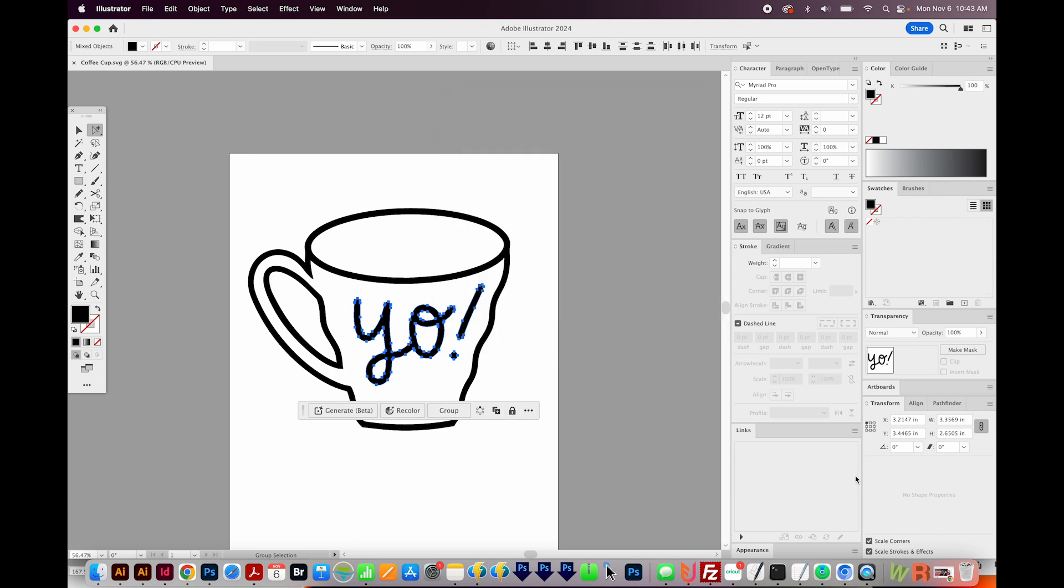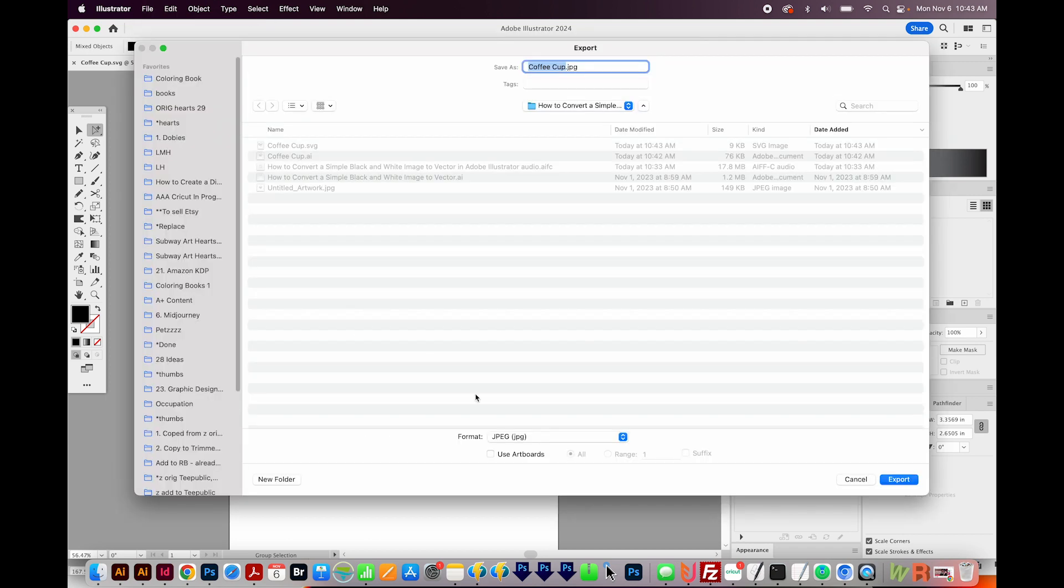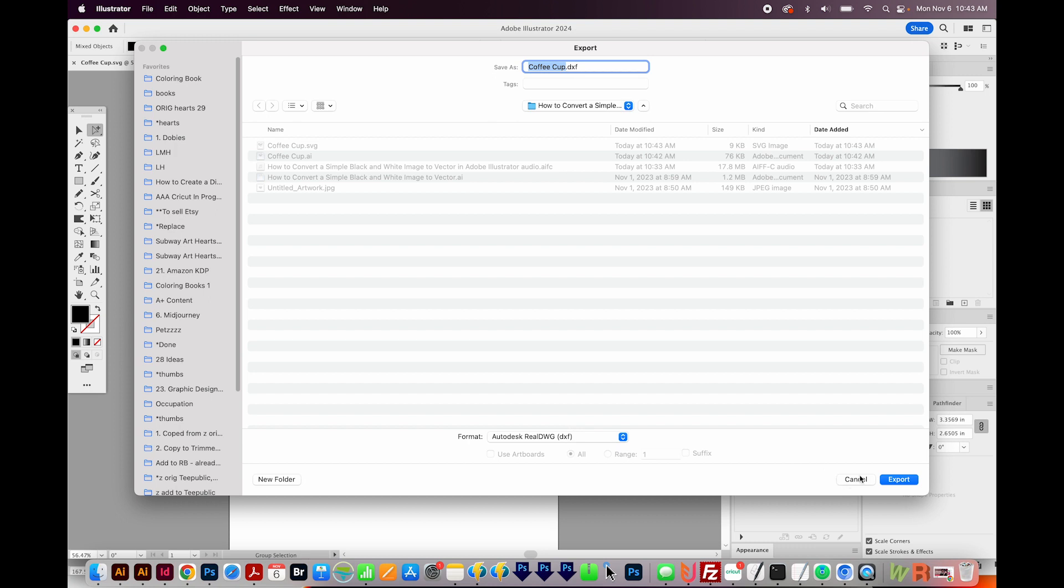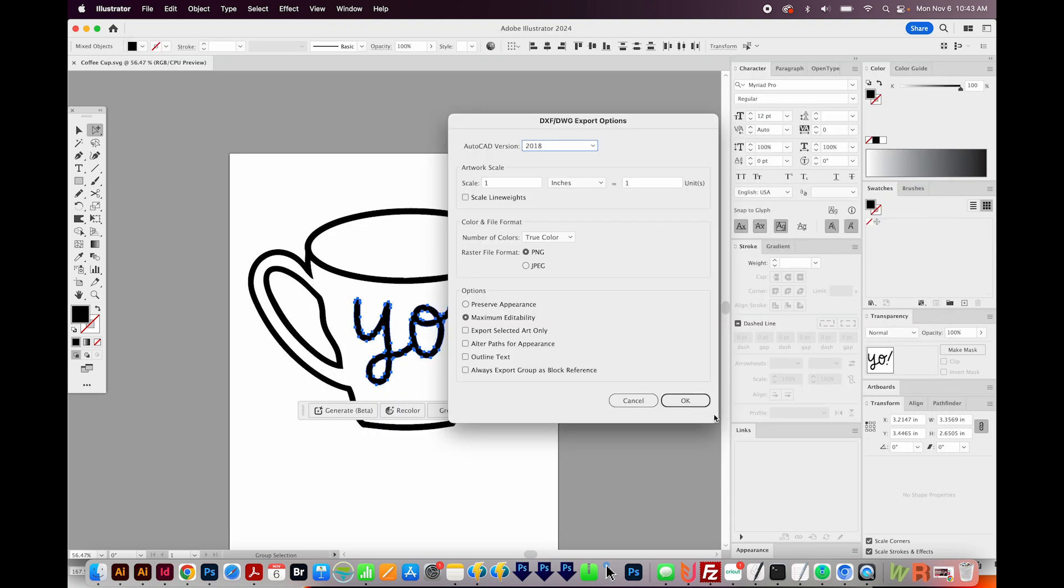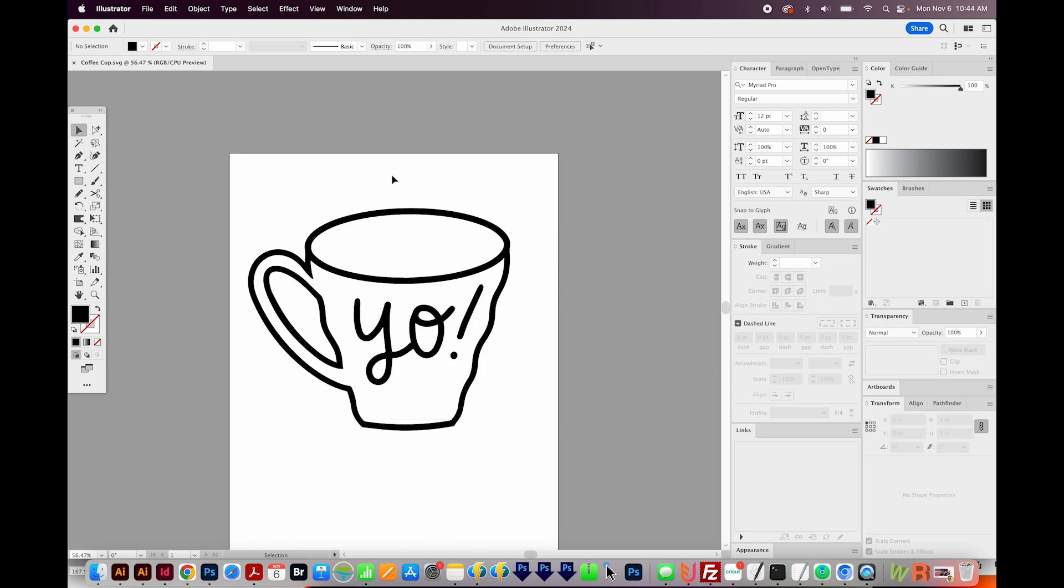Now if you wanted to save for DXF, that is also a vector format. Go ahead and go to File, Export, and then Export As. And here you can change it to DXF, which is Autodesk RealDWG. So we'll go ahead and do that and say OK. So those are a few different ways you can save your file. I would always keep your .ai file because it does work slightly differently from an SVG or DXF file. So keep that file, but then save your variations too.